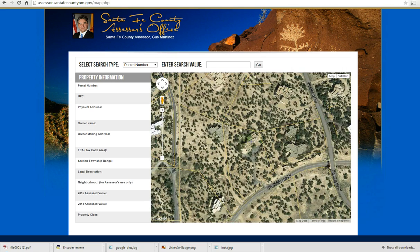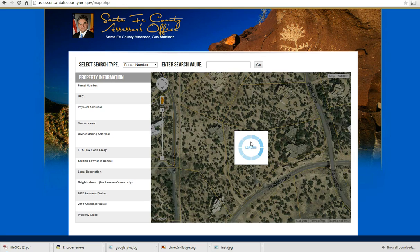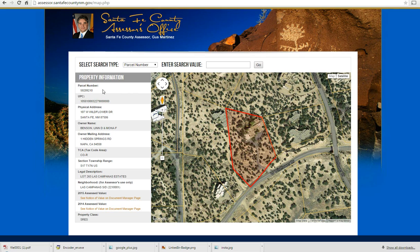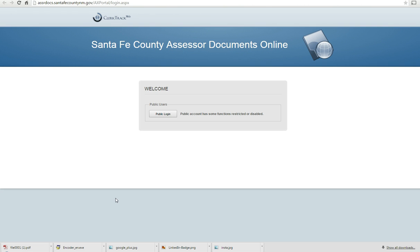You also have the option of clicking directly onto the map. Doing this tells the map to show you the information about the property on the left. Select the property ID, copy it, then click on See Notice of Value on the Document Manager page.